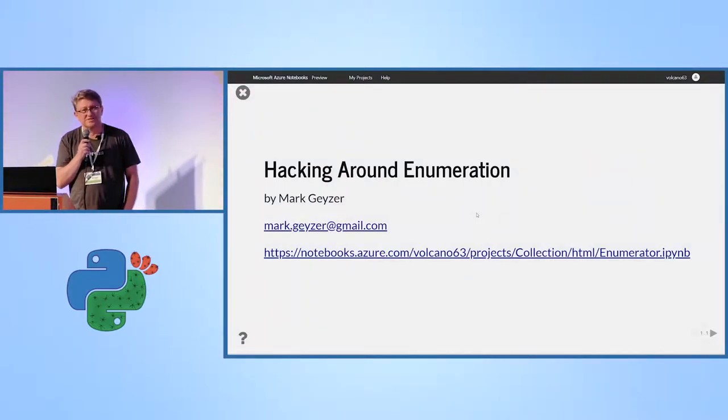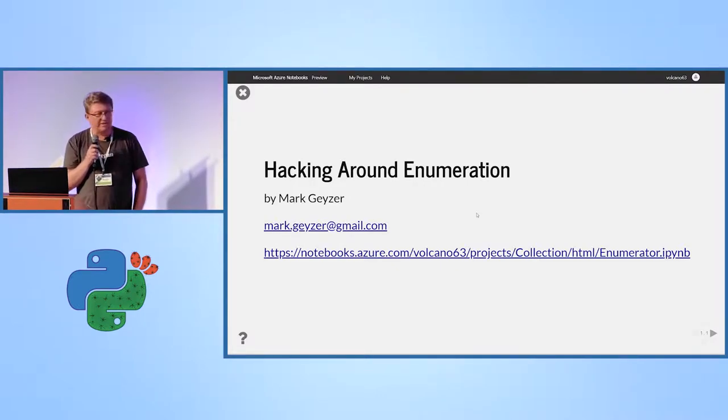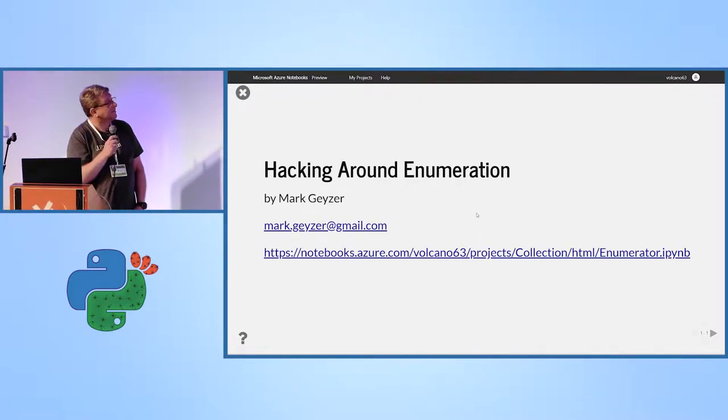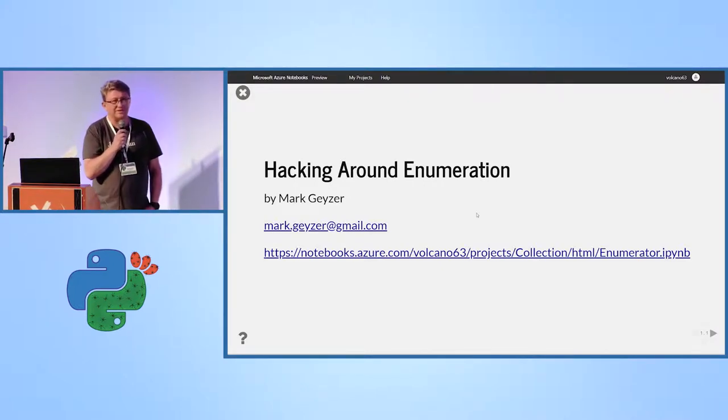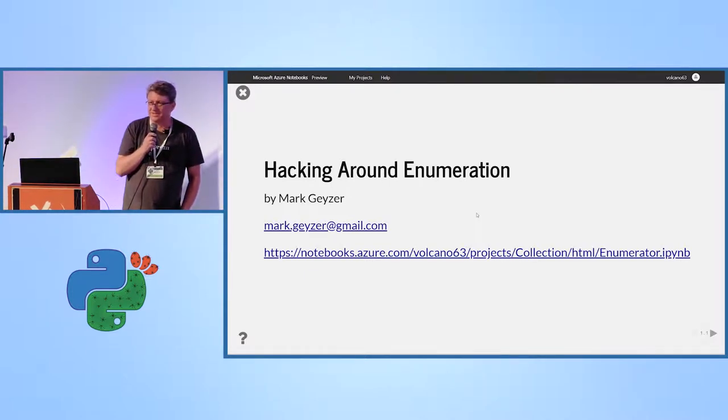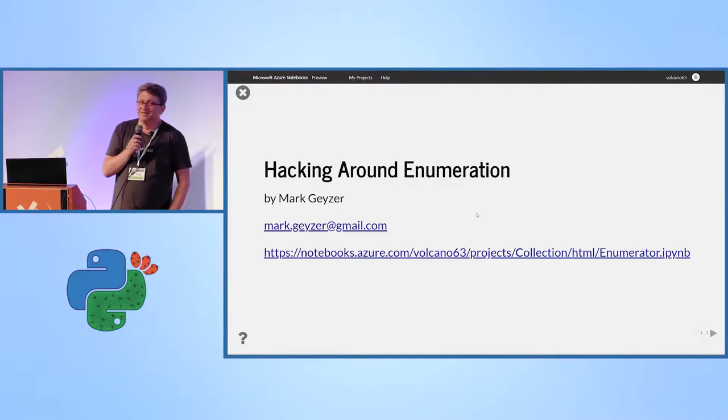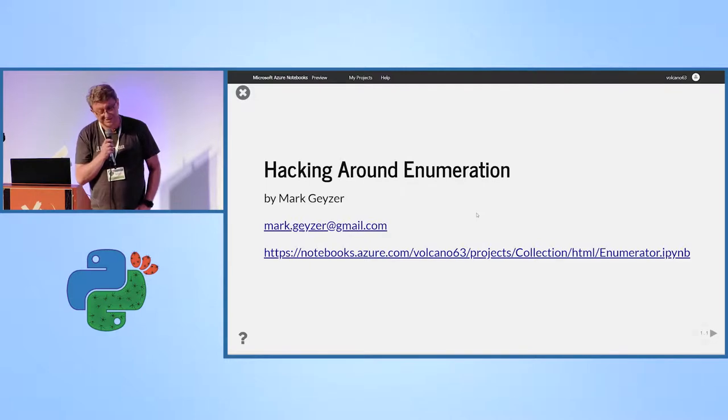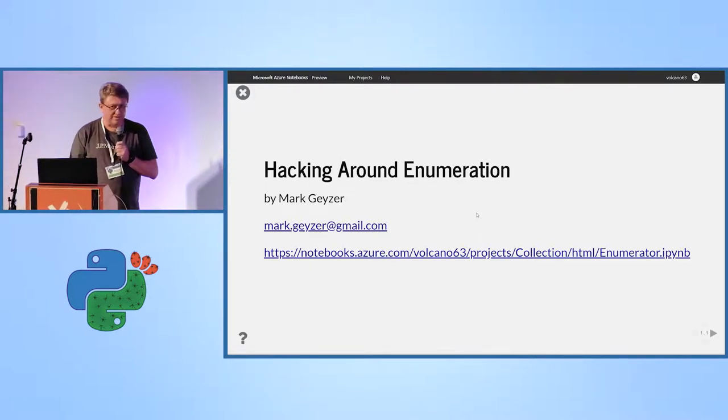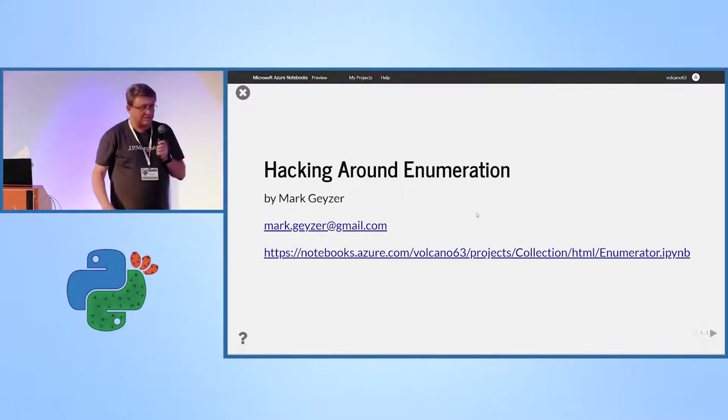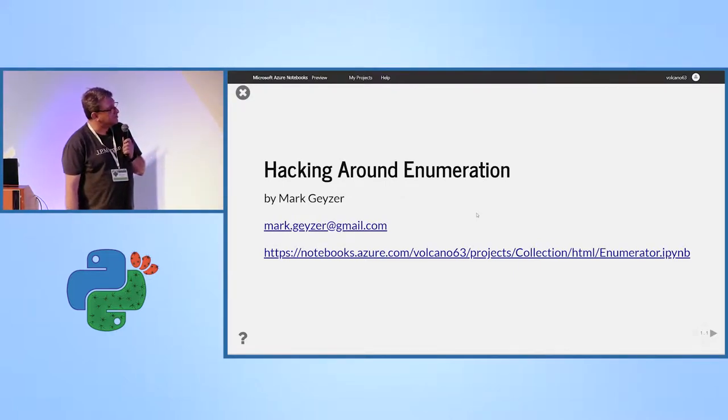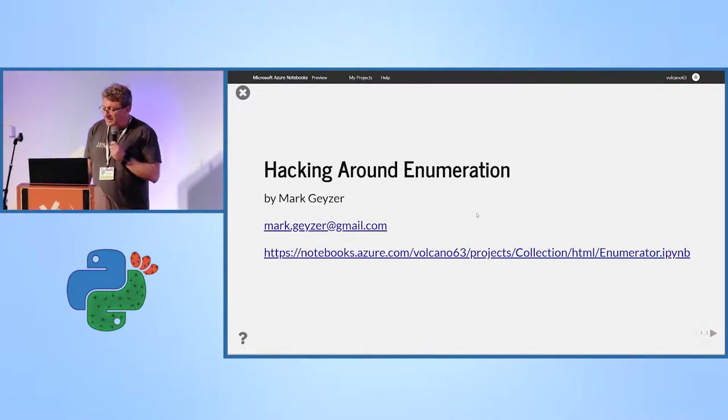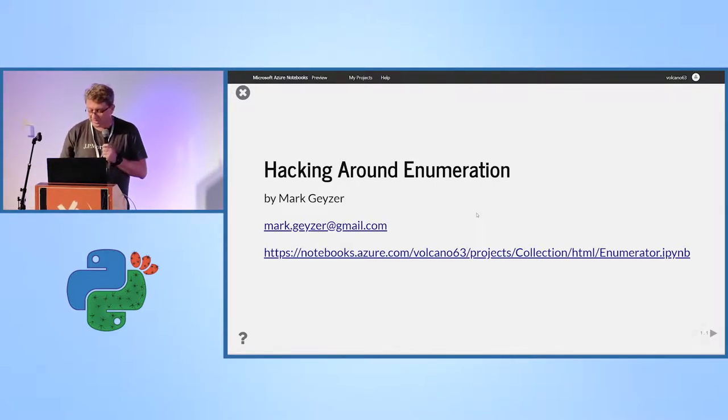Thank you for joining me for my session. I understand that you are tired, so I appreciate your attention. My name is Mark Geyser. I work at J.P. Morgan, but I'm going to talk about my little pet project I have been carrying around for too many years, maybe. It's very simple. No rocket science. It's not part of the J.P. Morgan 40-50 million lines of Python code yet, hopefully. You can later find the code and presentation at Azure Notebooks. My username is Volcano63. Yes, I'm old. And it's called enumeration under collection. Okay, let's start.